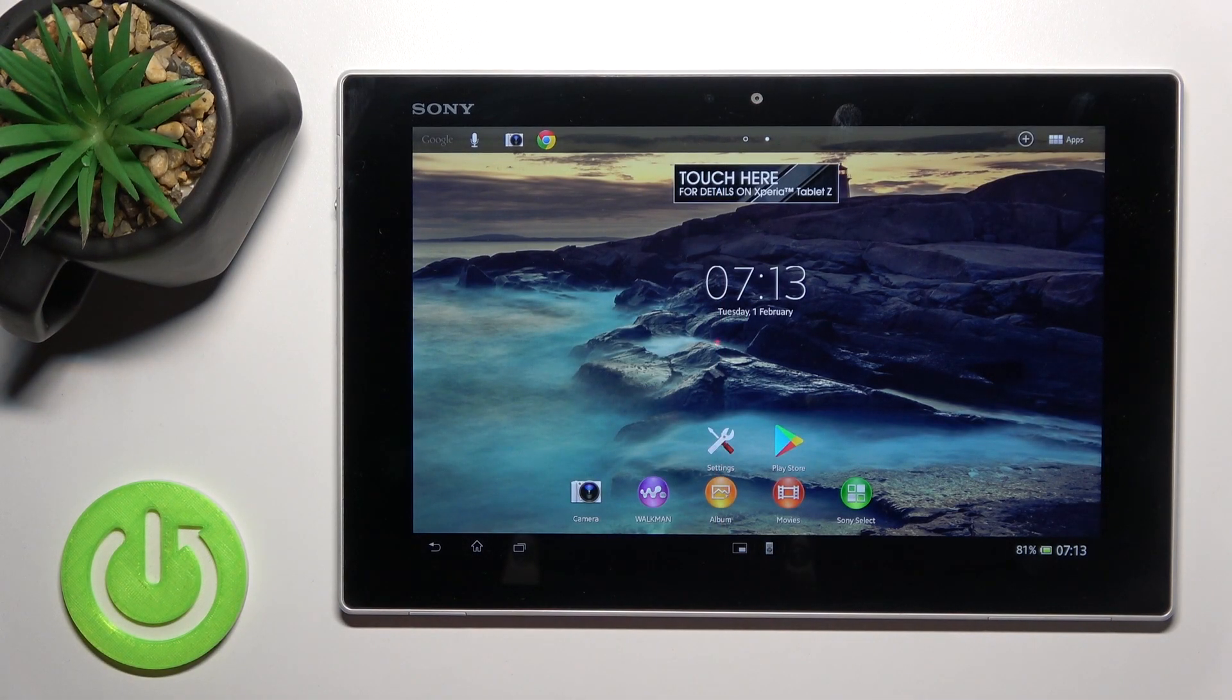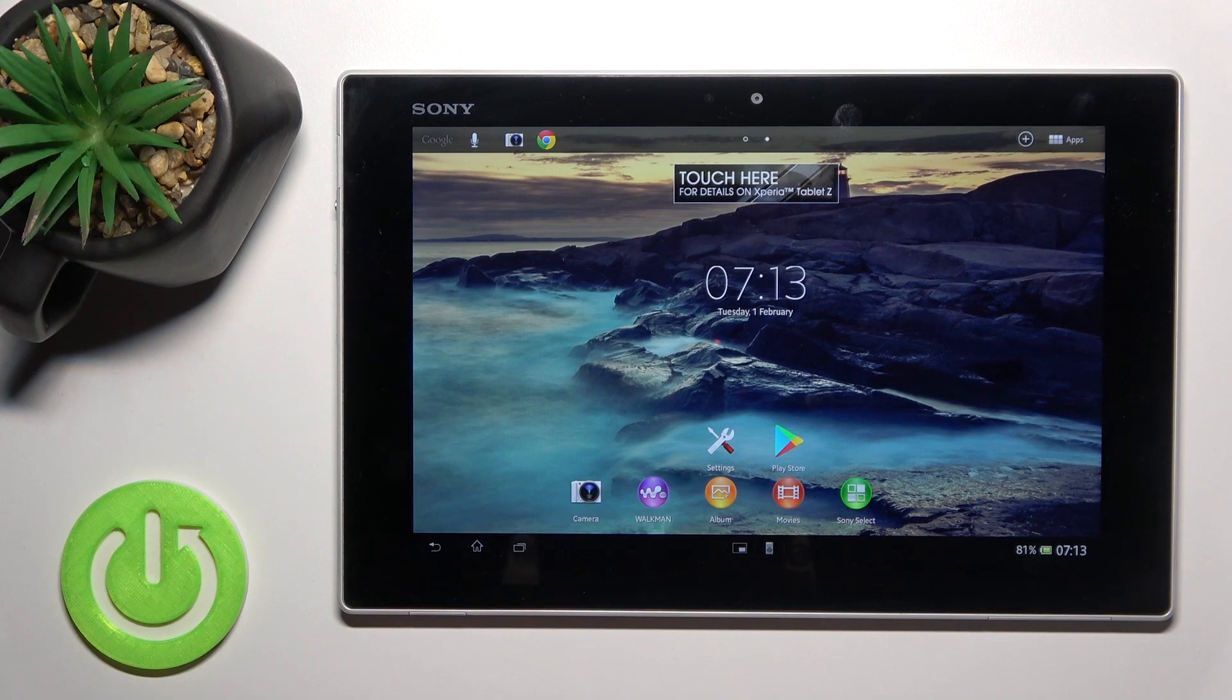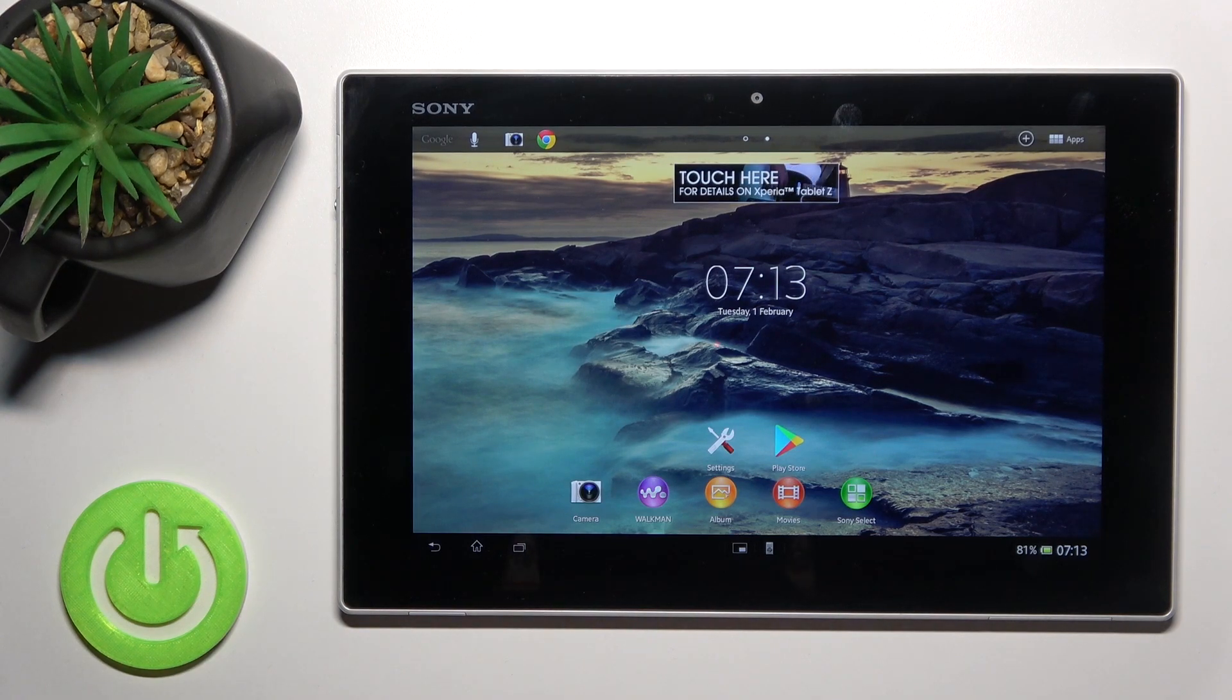Welcome! Today in front of me is the Sony Xperia Tablet Z, and I'll show you how to connect to Wi-Fi on this device.